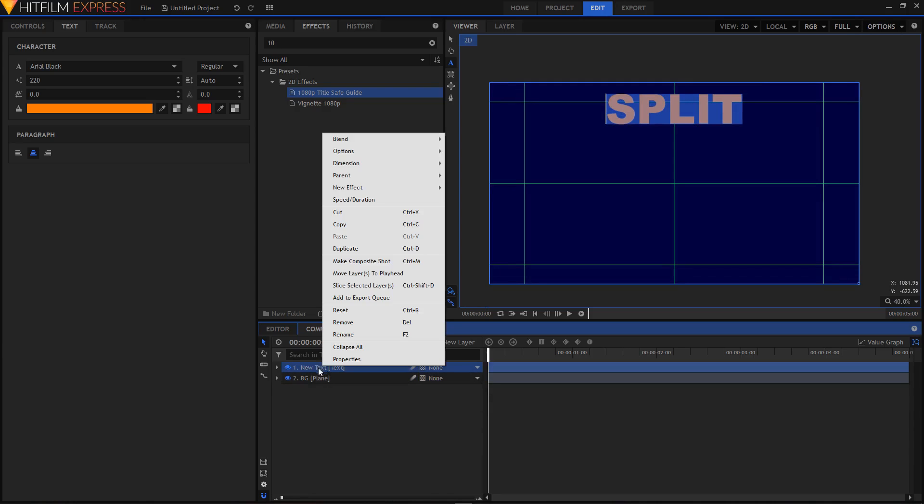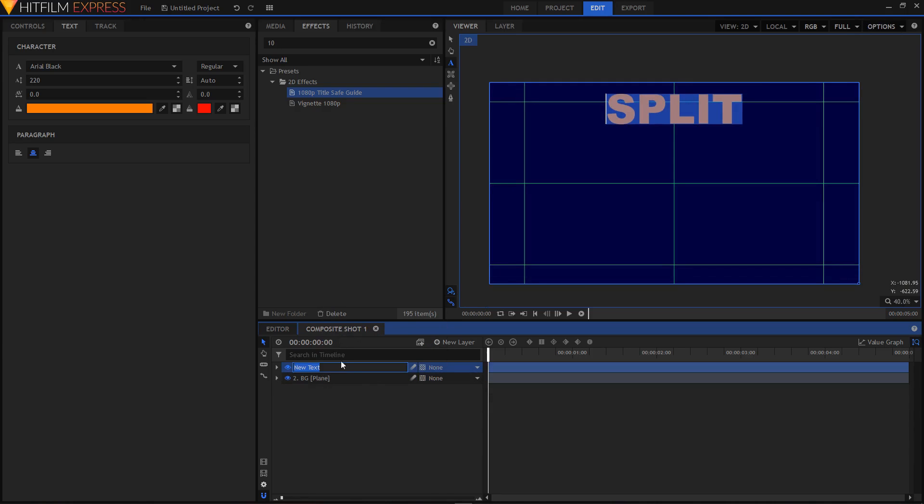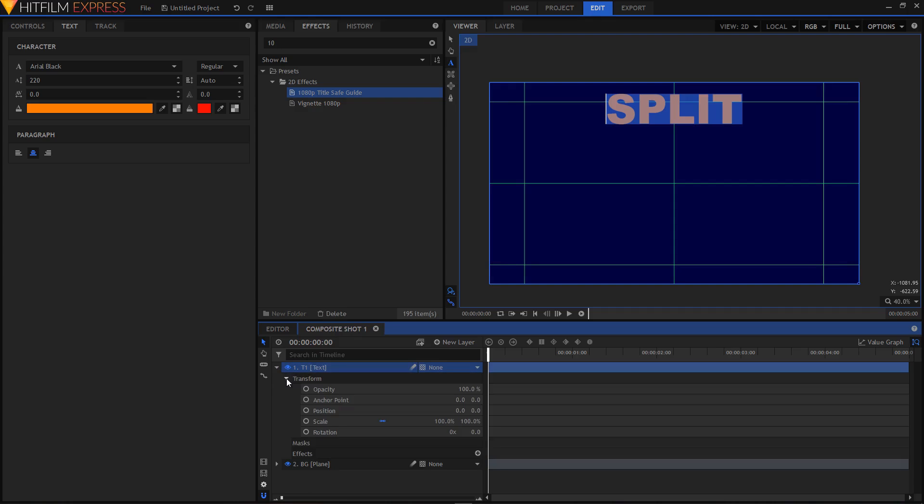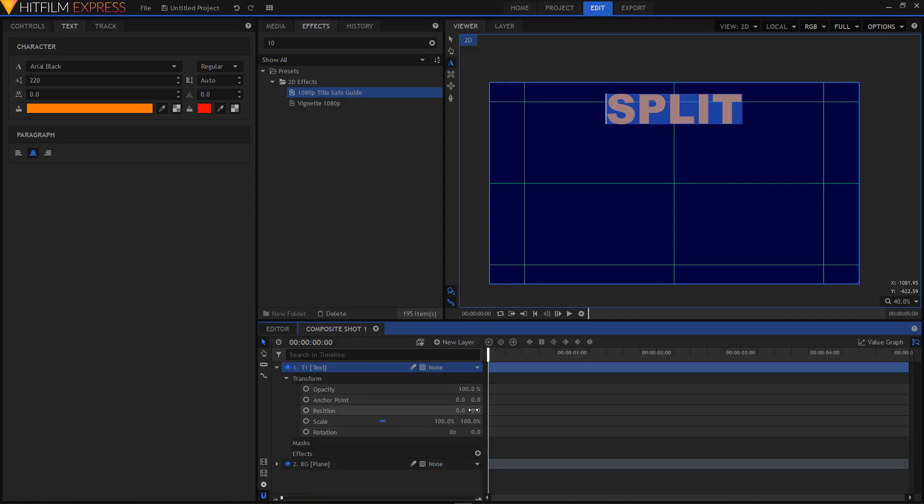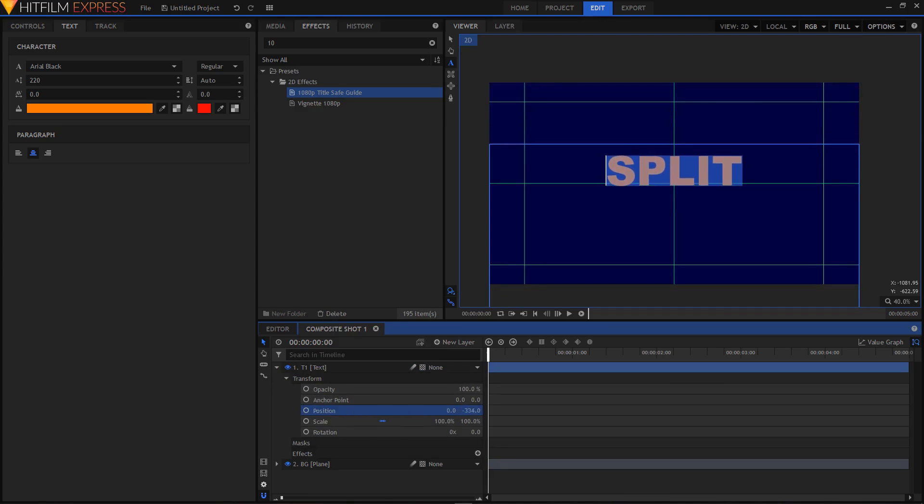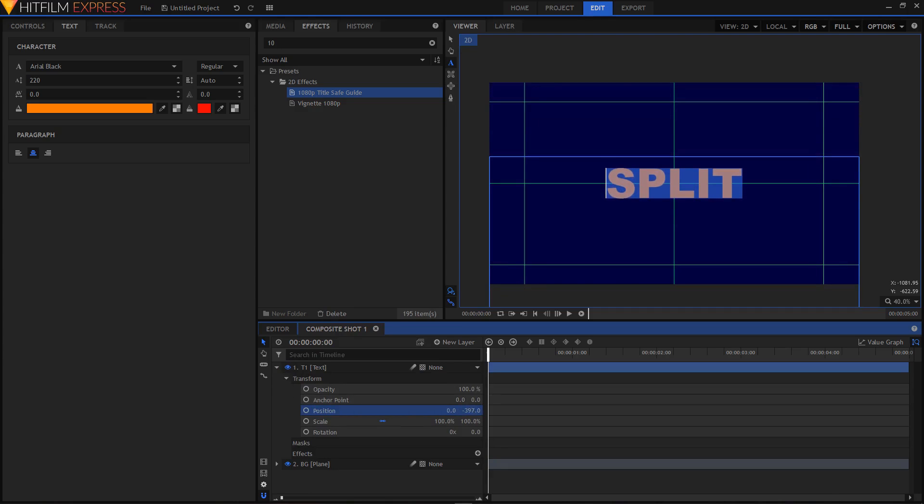So what you have to do is let's just rename this to T1, expand it, go into transform, and you can just change the position here. I'm going to put this text right over here.